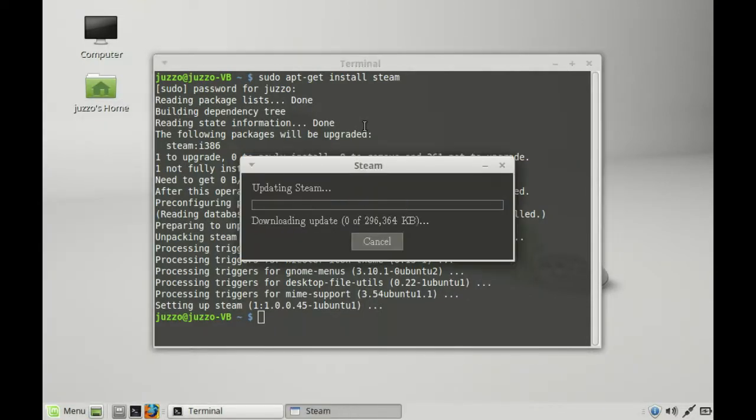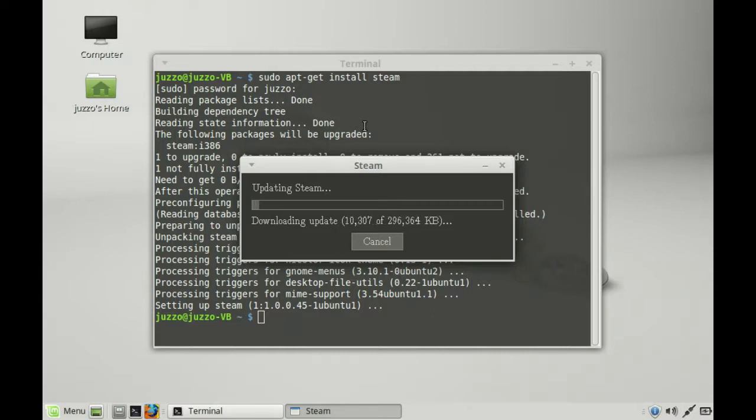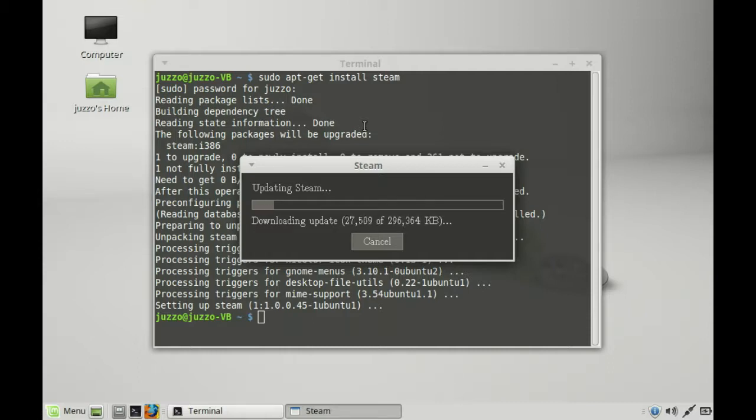Should first update, then ask you to throw in your username and password, but that's pretty much it in a nutshell. That is how you install Steam on Linux Mint 17.2. Cheers. Hope you've enjoyed. Please leave a comment, message or subscribe. Ciao.